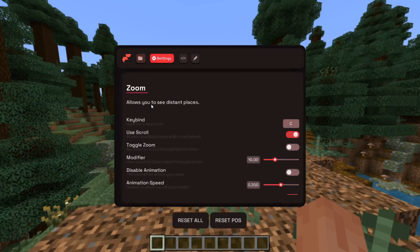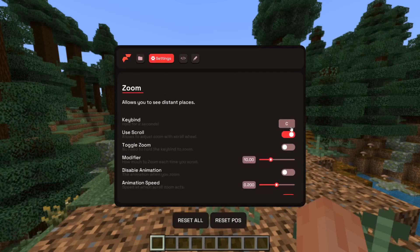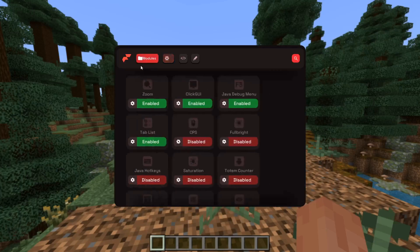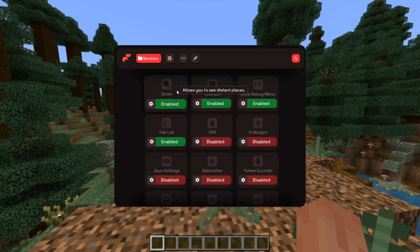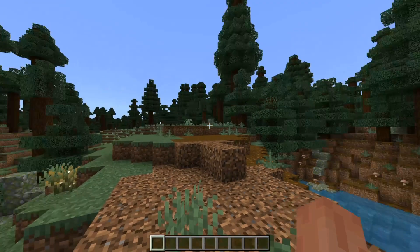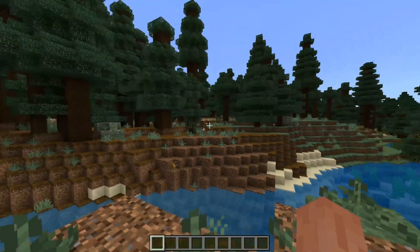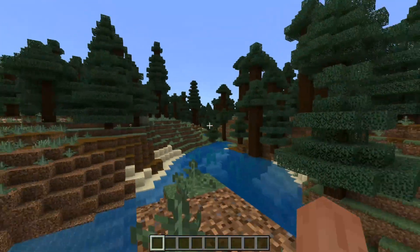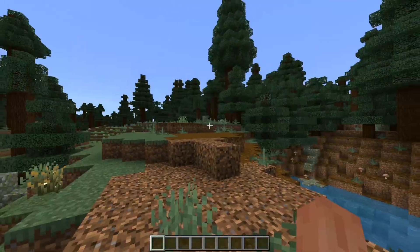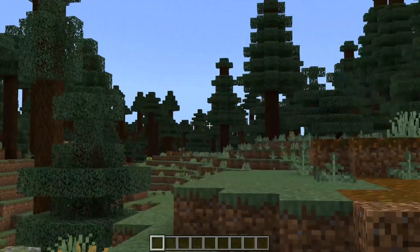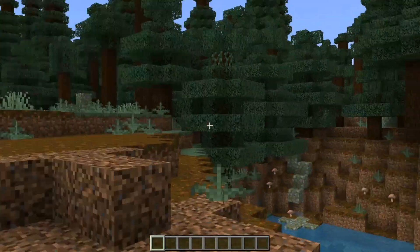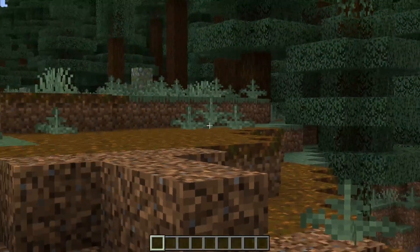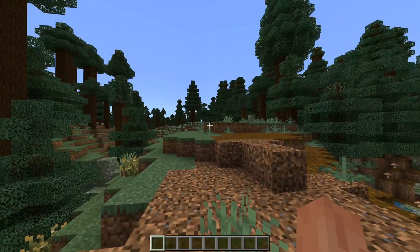The Zoom, for example — as you can see, we can enable it with the C button and it is already enabled. This means if I press C in game, I can have Java-like Optifine Zoom but with Flareo in Minecraft Bedrock Edition. This is fantastic.